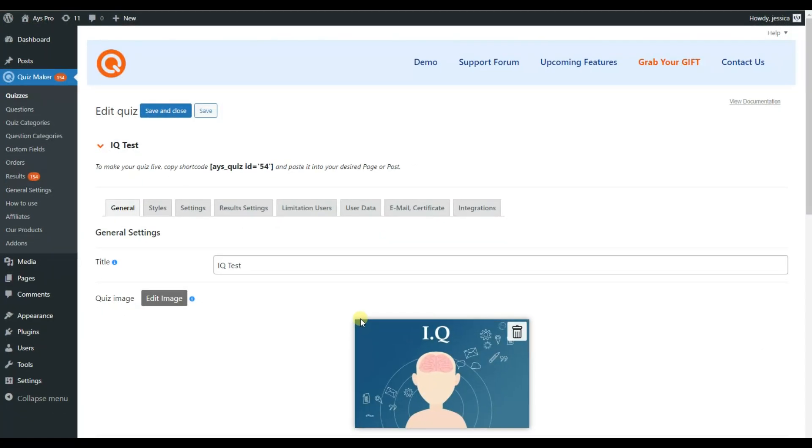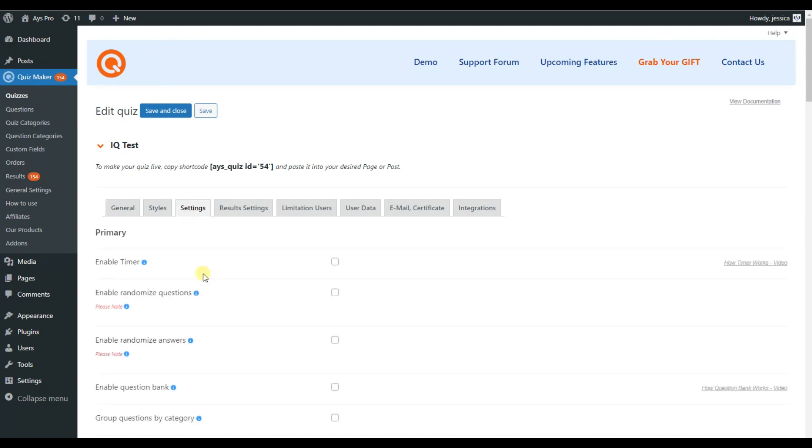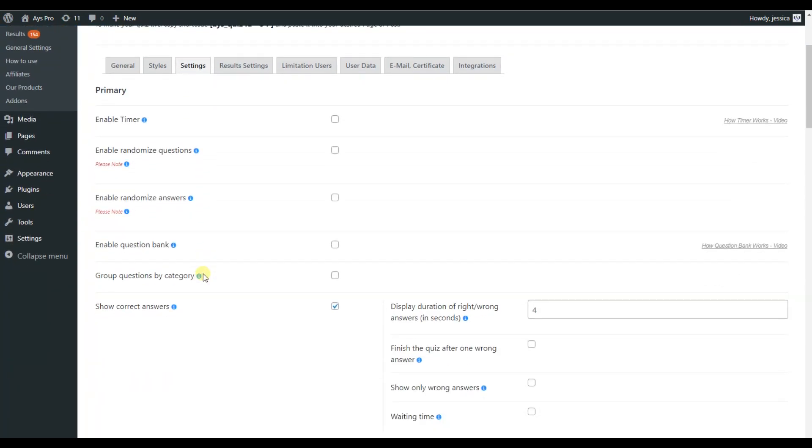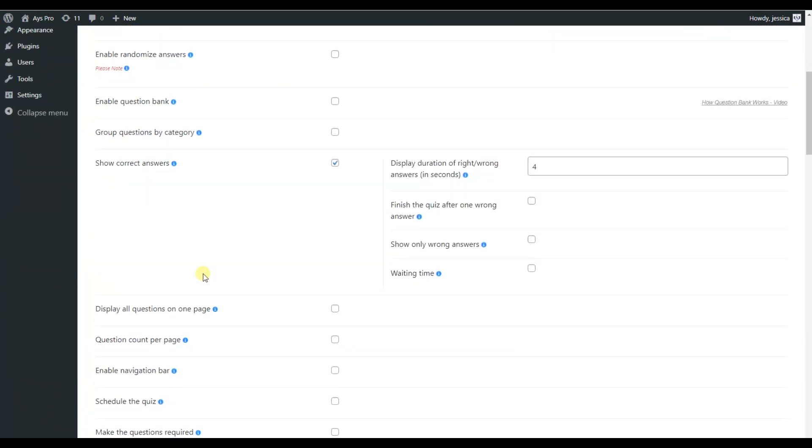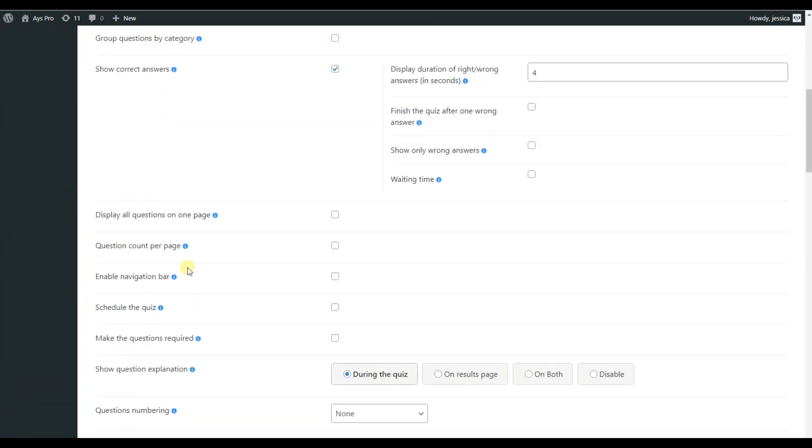Now we are on our quiz page. To find the navigation bar option, we need to go to settings part, scroll down until we can see enable the navigation bar feature.